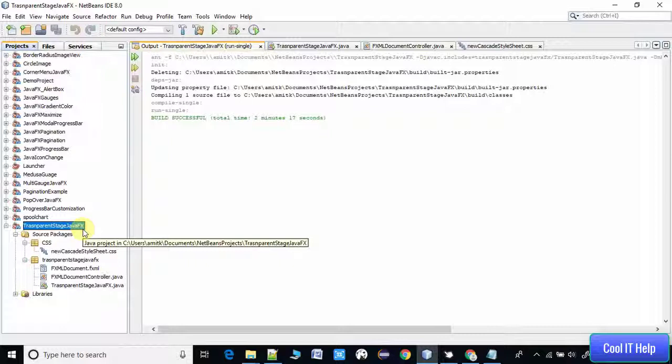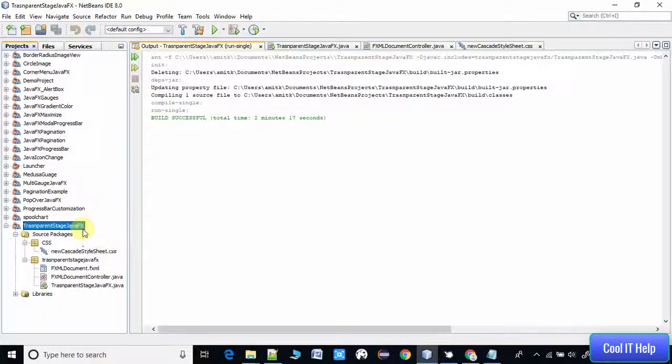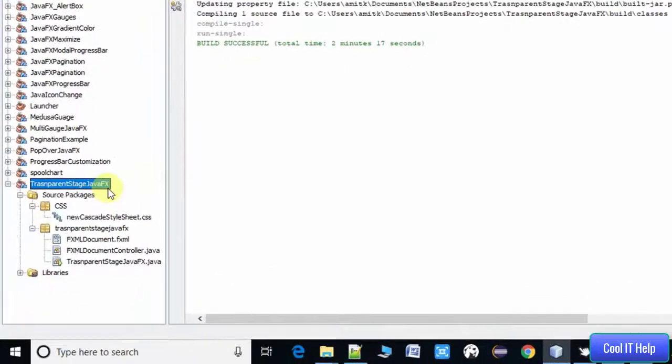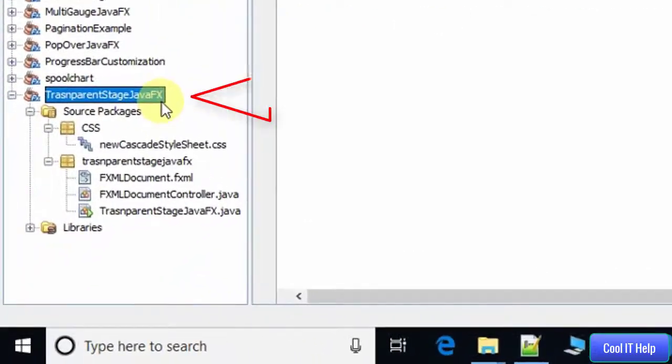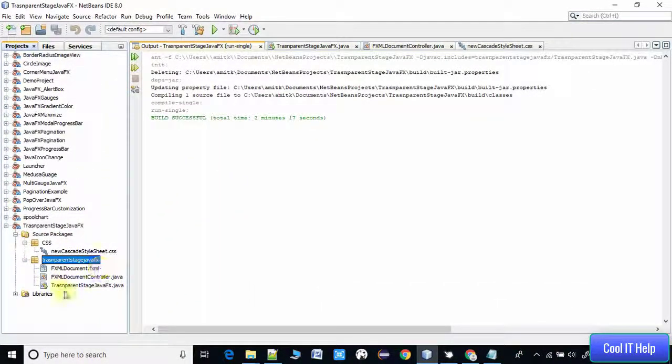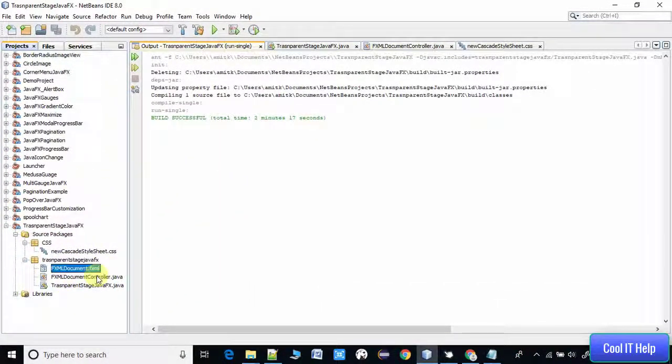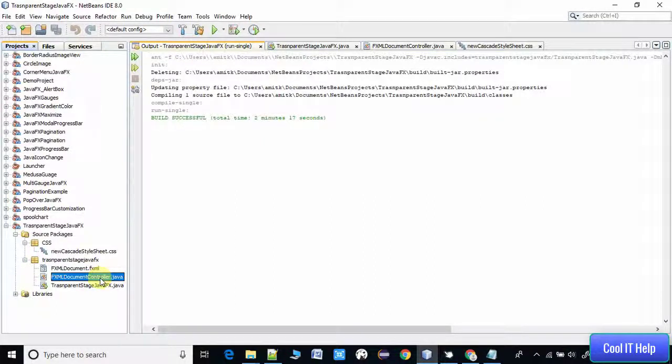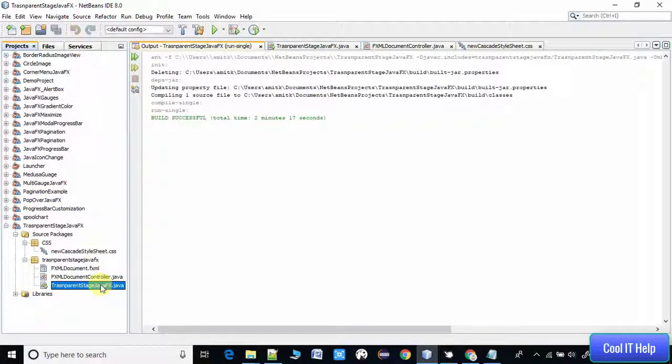You can create a simple JavaFX project to implement this. We have one package in which we have an FXML file, we have one controller and one Java file which has a start method. This is the starting point of our application.